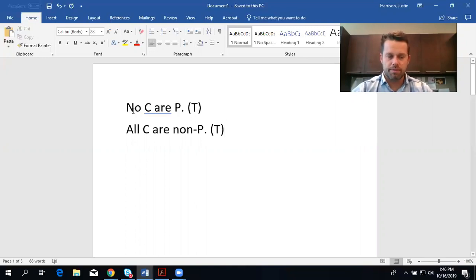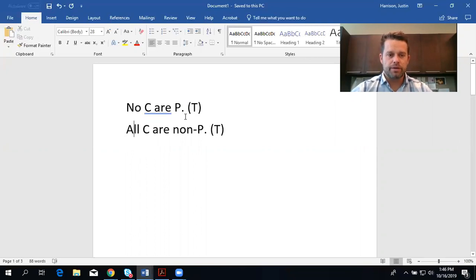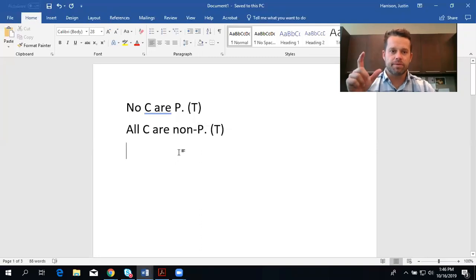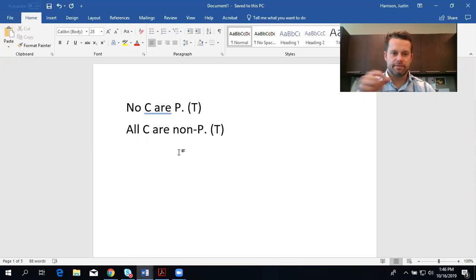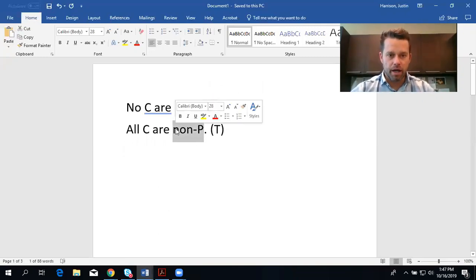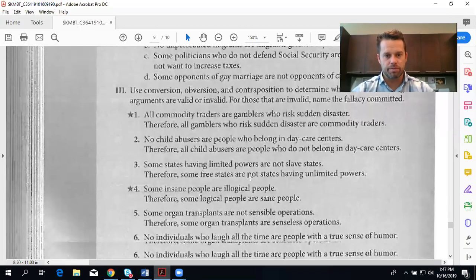When you obvert a statement, you change the quality — here from negative to affirmative — and then you change the predicate class to its class complement, in this case from P to non-P. Remember that classes and class complements are always P and non-P, C and non-C — not 'not C', but 'non-C', meaning everything that is not in that class. Because this is an obversion, we know this is a valid inference, thus this argument is valid.